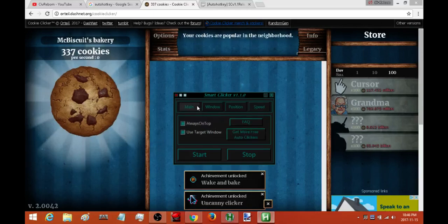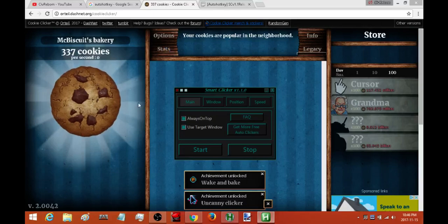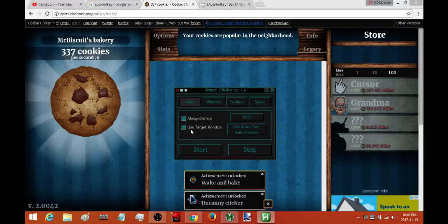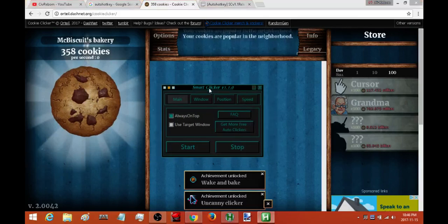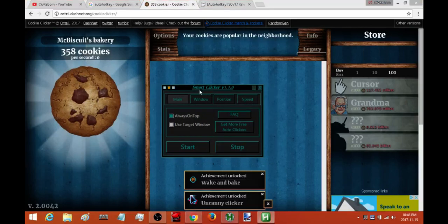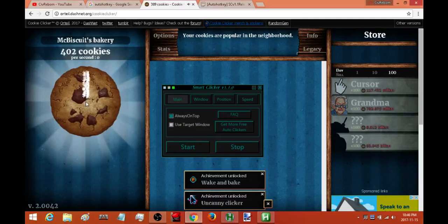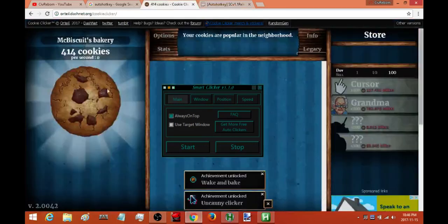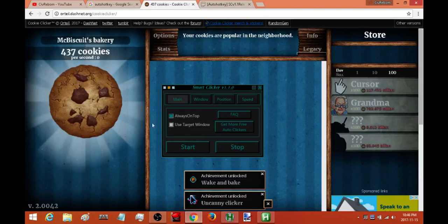Like I said if for some reason you come across a window where the whole window title changes constantly what you can do is just turn off use target window. So right now I'm going to activate this is now the active window but because I'm not using the target mode I can just actually go over there and if I switch to another window right now if I was to move my cursor down there it's going to click. So if you have to for whatever reason turn off the use target window just make sure you stop the auto clicker before you switch to another window.